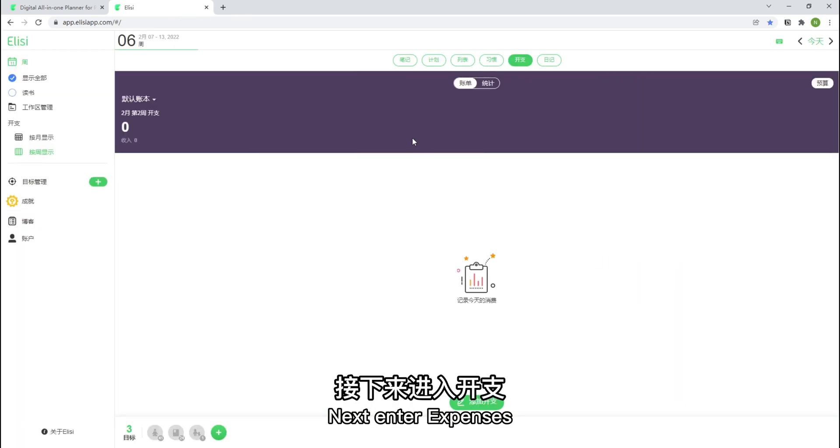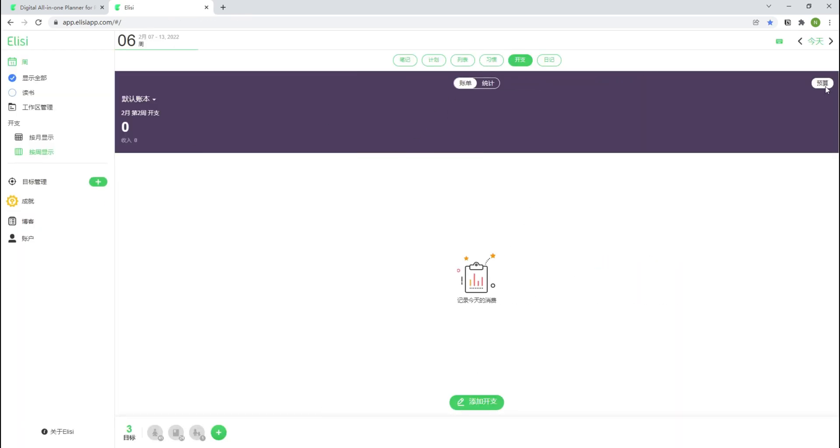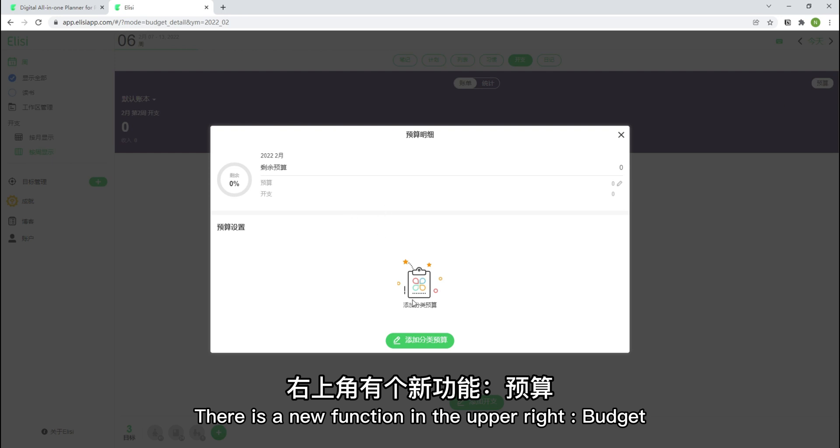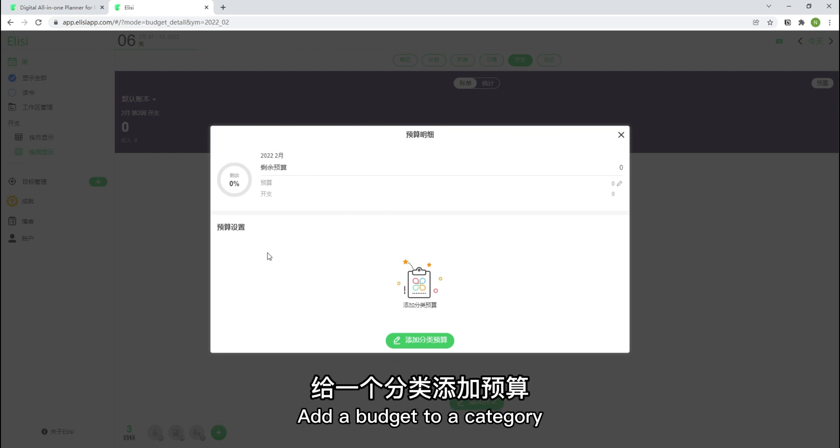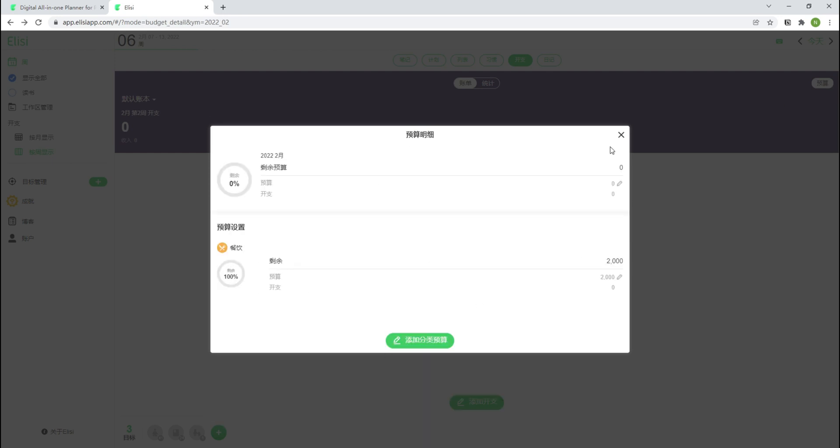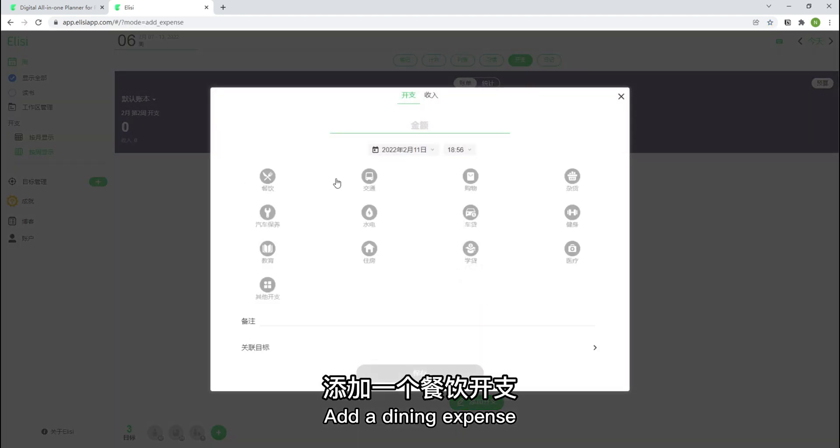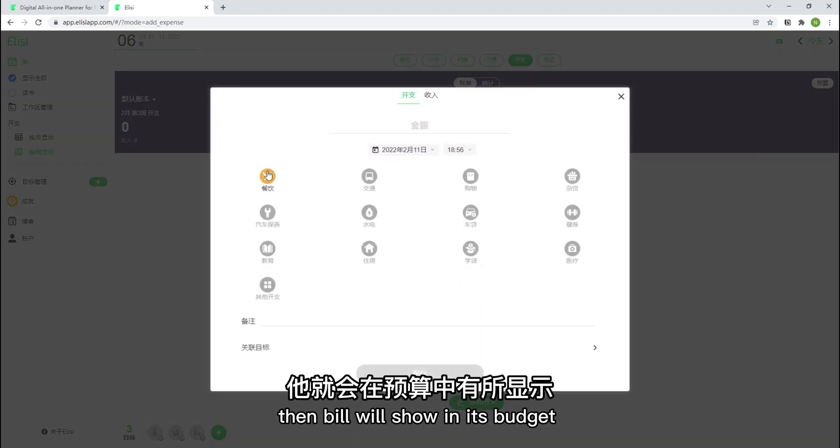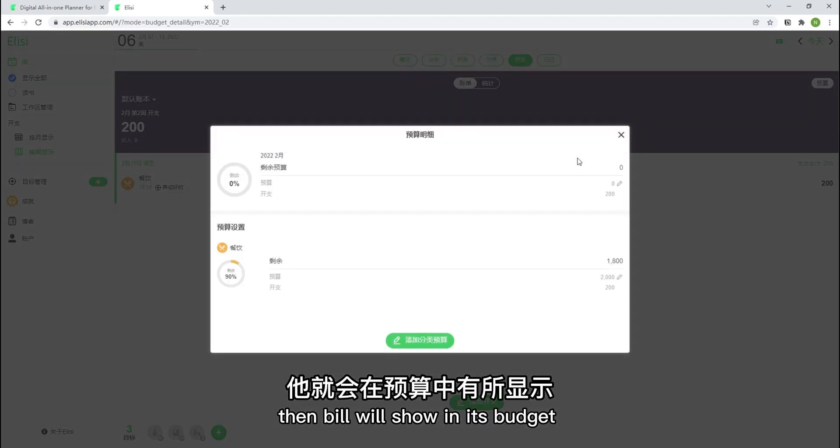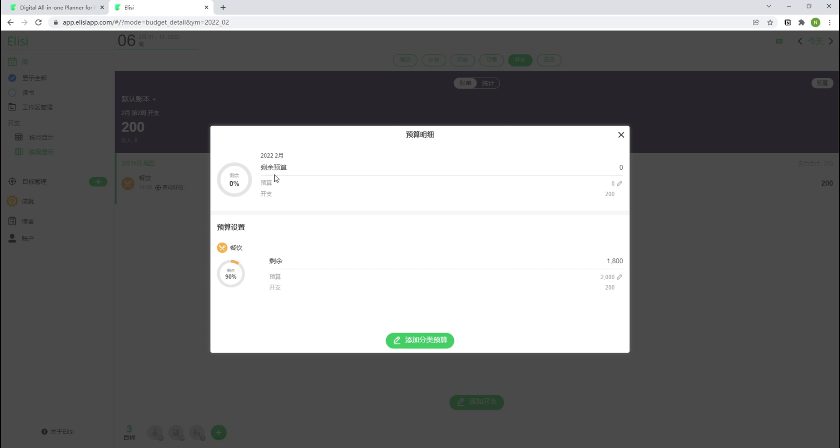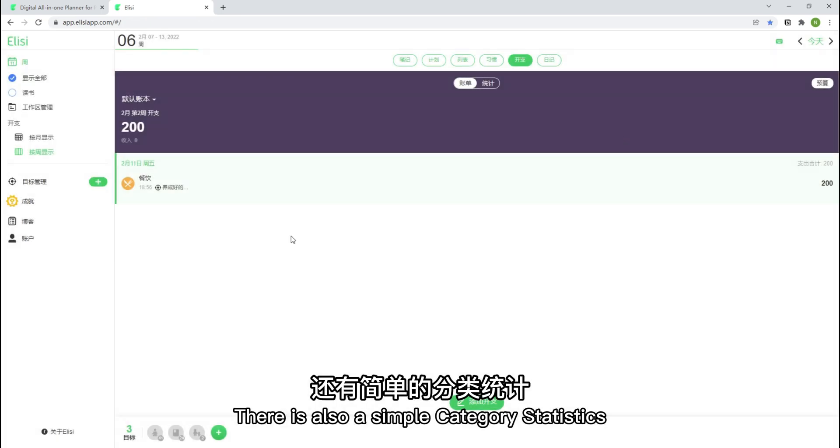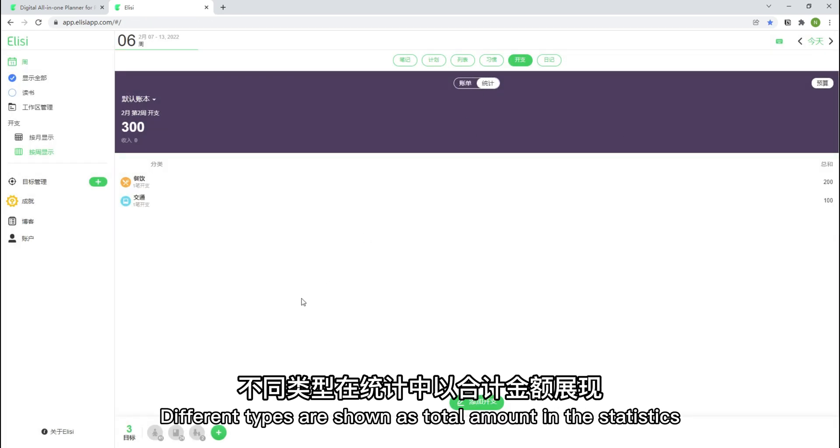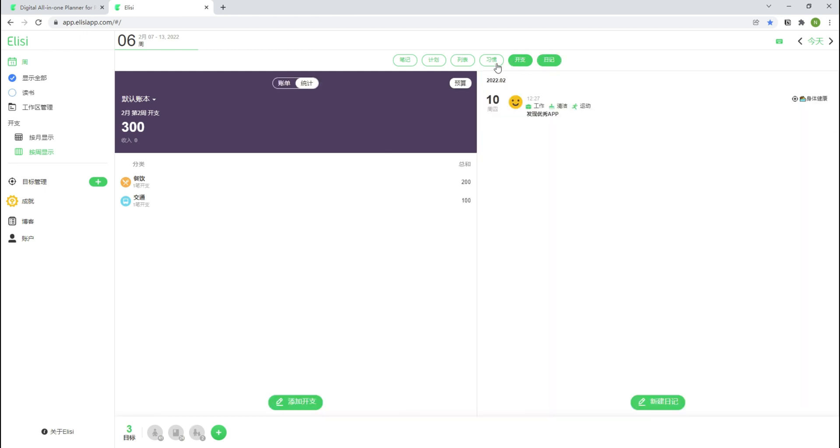Next, enter expenses. There is a new function in the upper right, budget. Add a budget to a category. Add a dining expense. Then bill will show in its budget. There is also a simple category statistics. Different types are shown as total amount in the statistics.